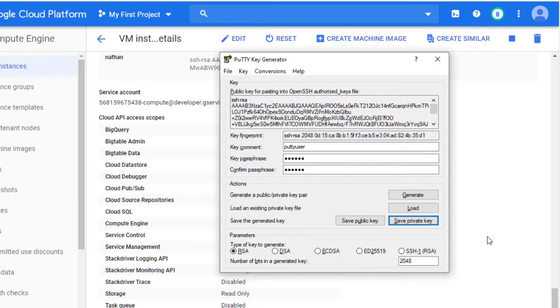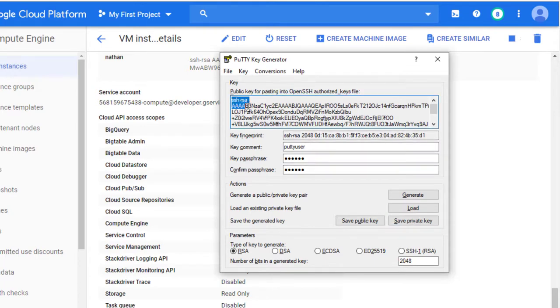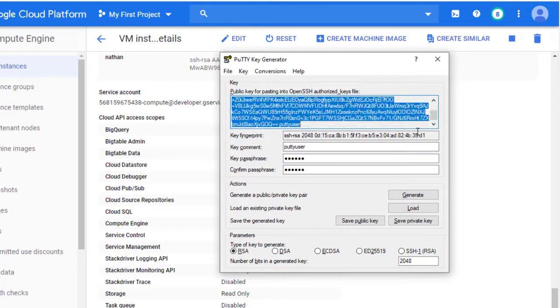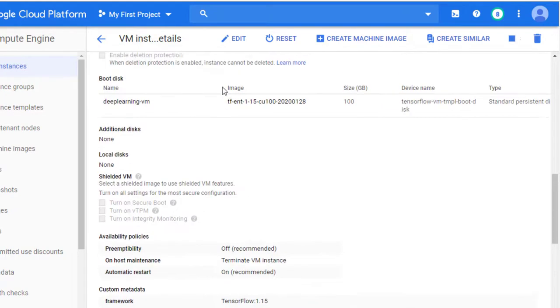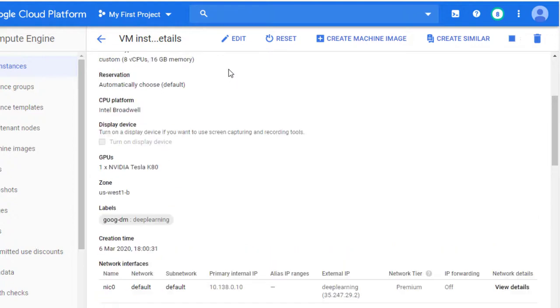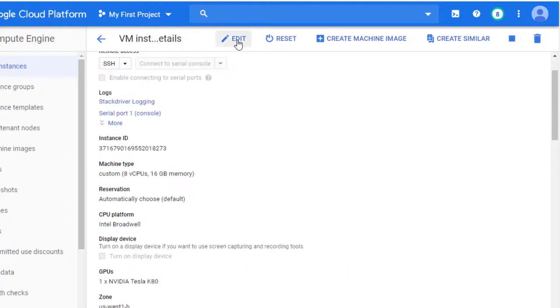My key is saved. Now what I need to do is to copy this public key here, copy it and paste it in our server. So I will copy it and go to our server. This is currently our server, virtual machine. Click on edit.